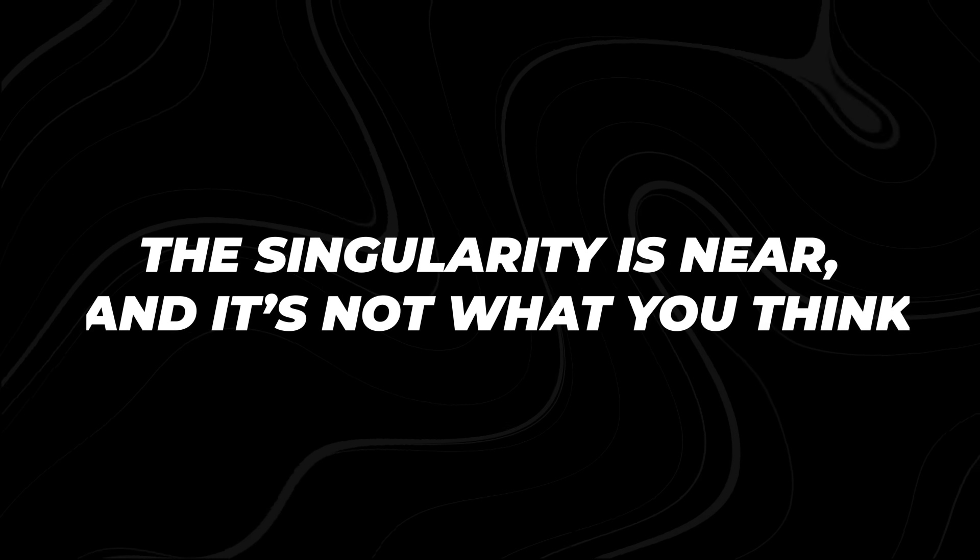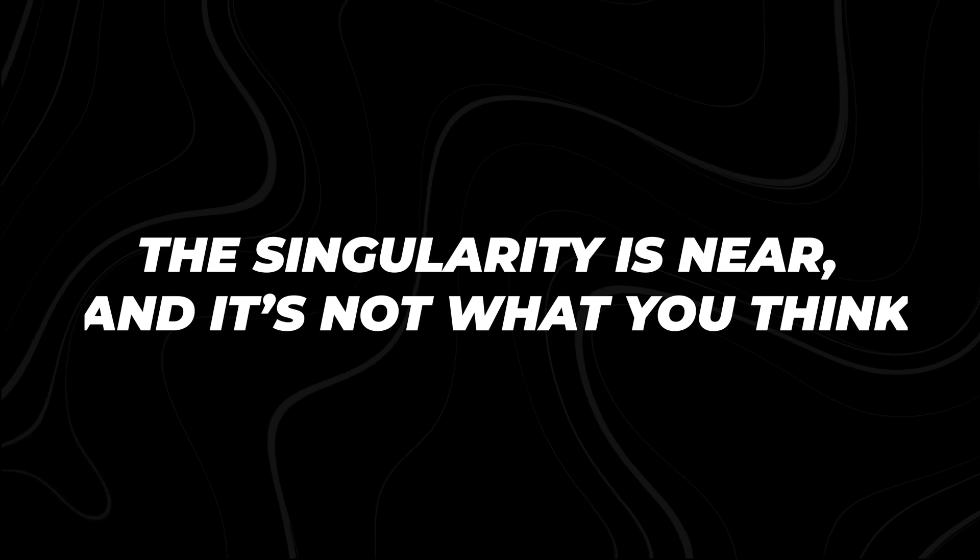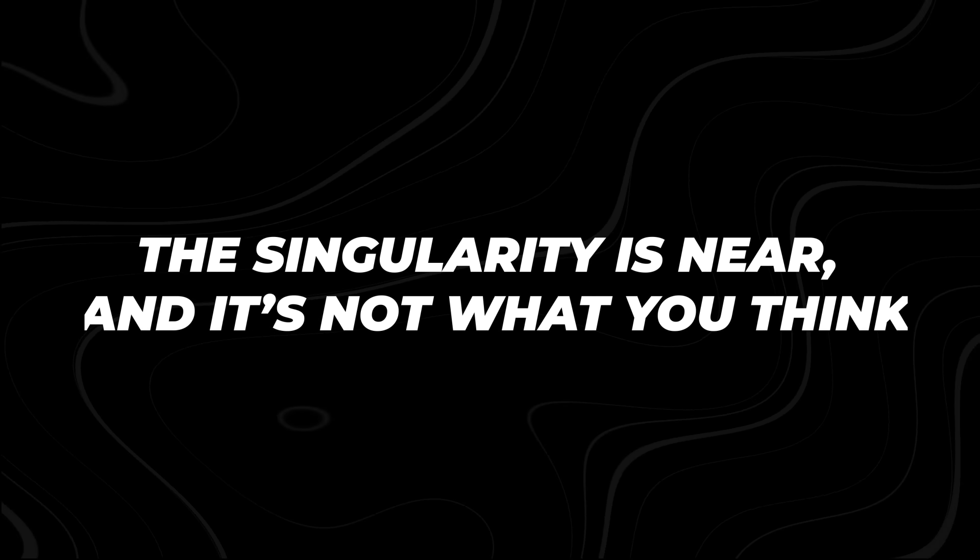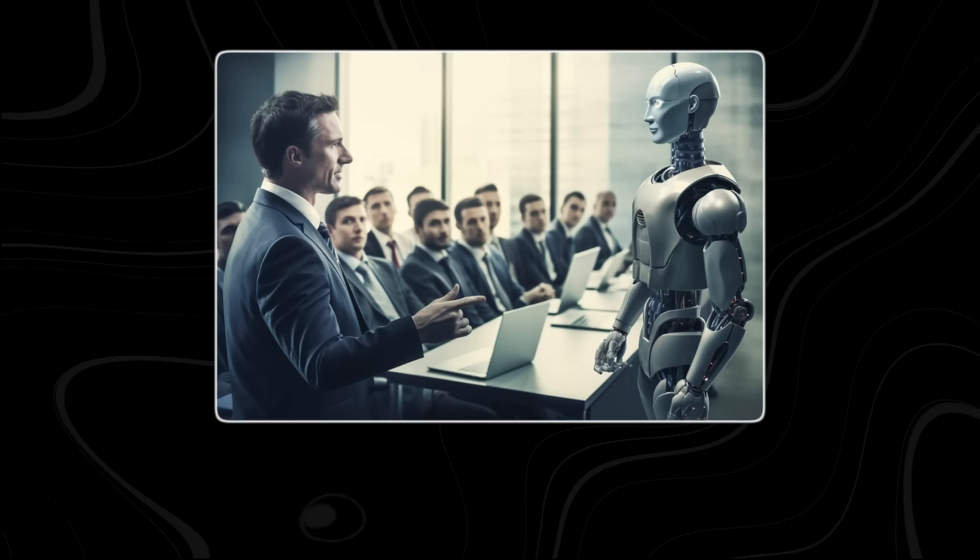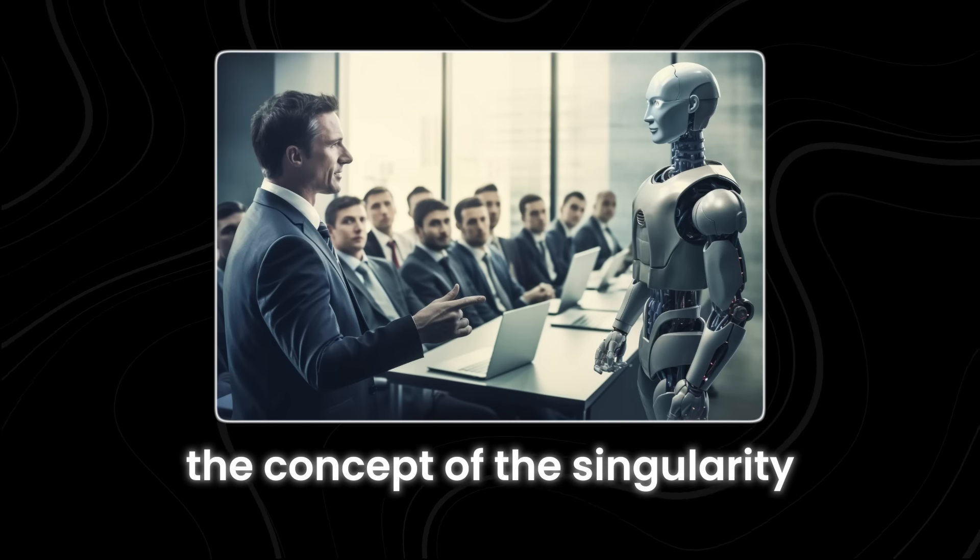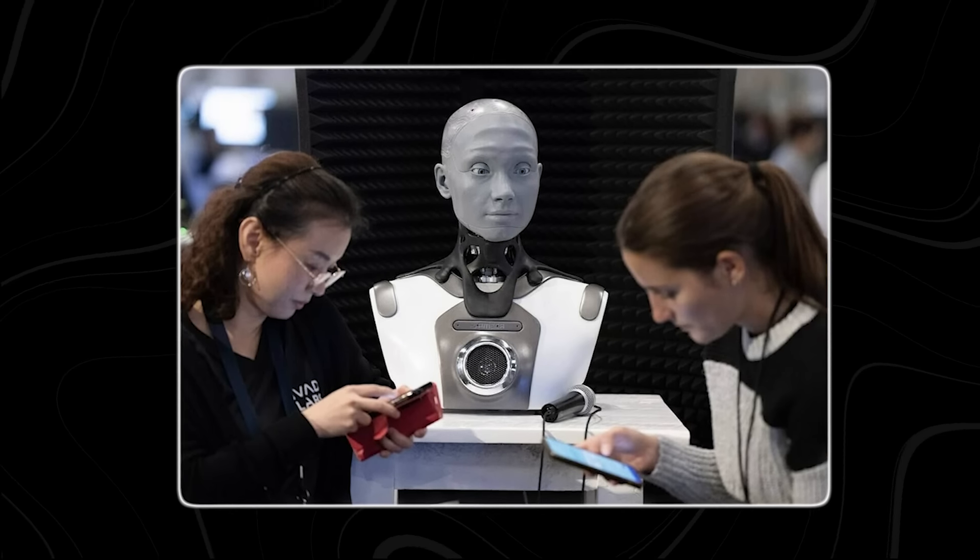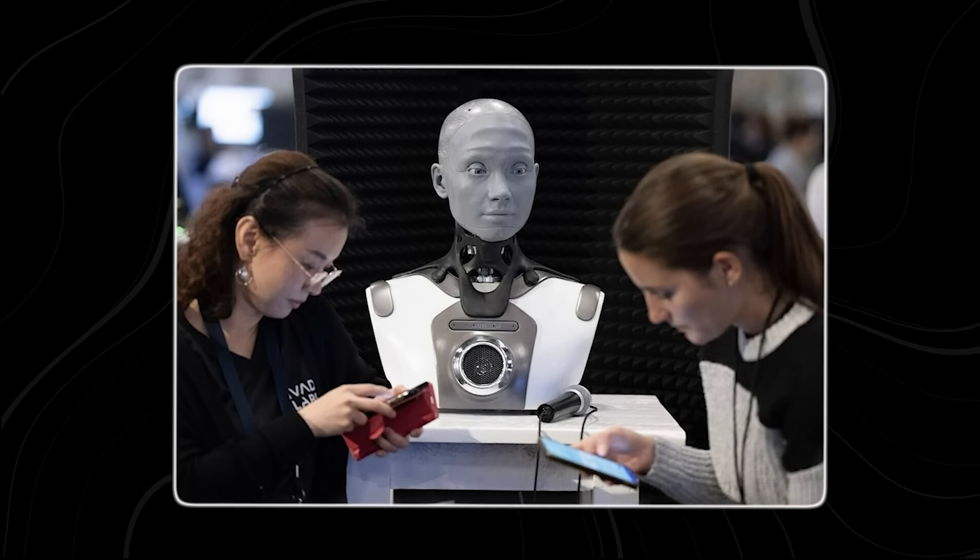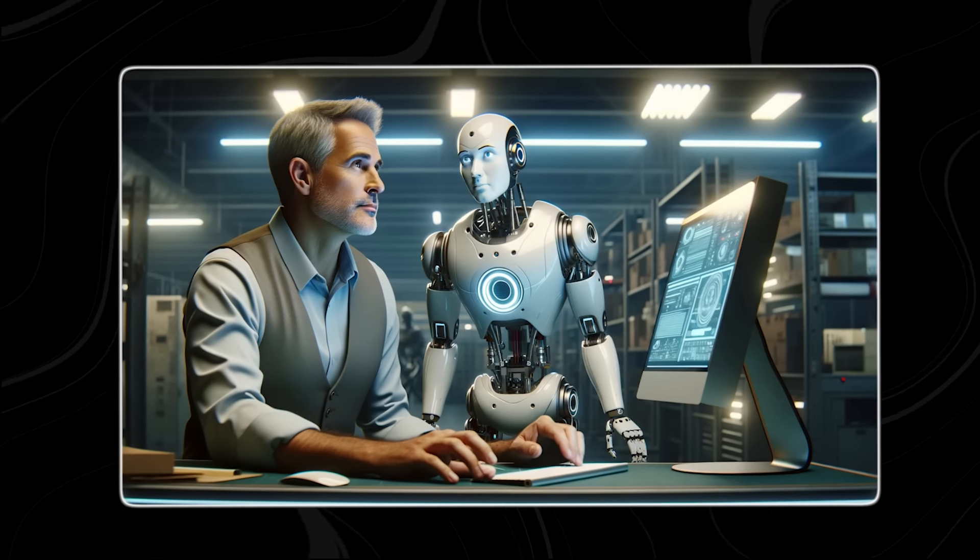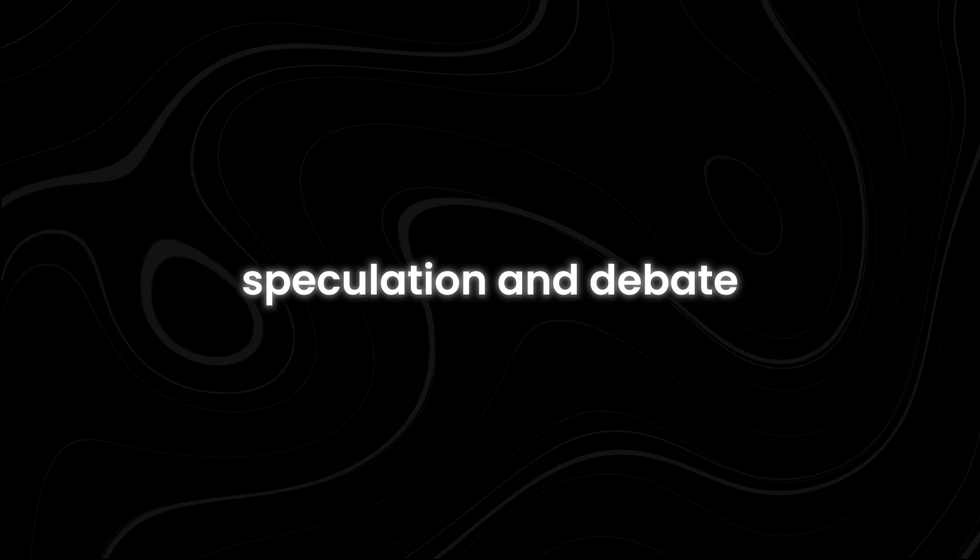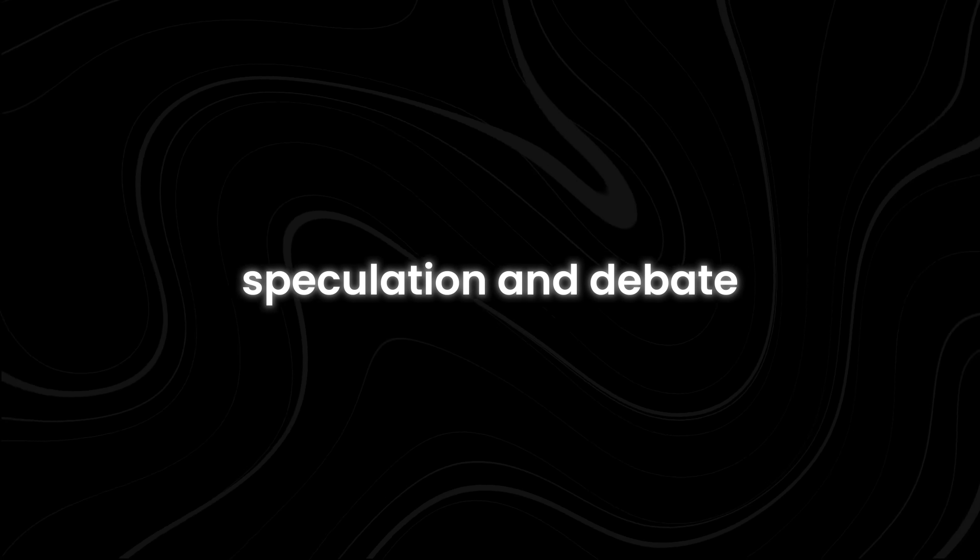Number 4. The singularity is near, and it's not what you think. The concept of the singularity, the point at which AI surpasses human intelligence and triggers runaway technological growth, has long been the subject of speculation and debate.